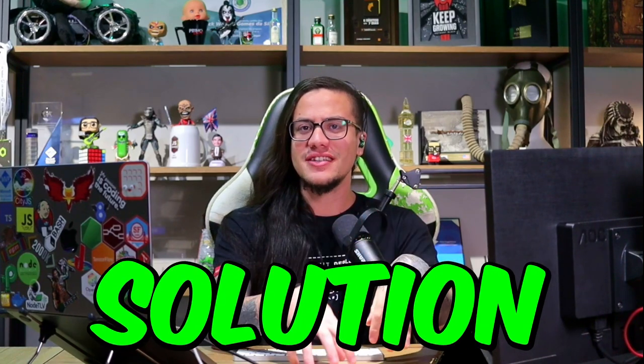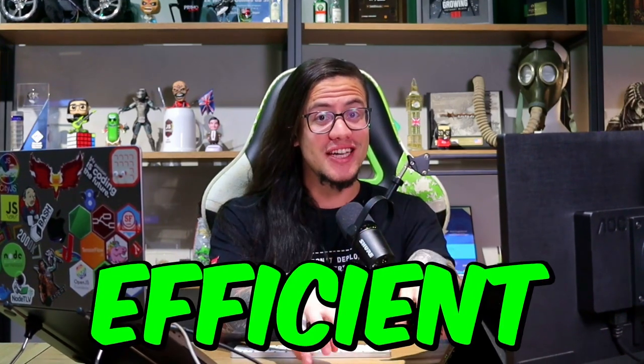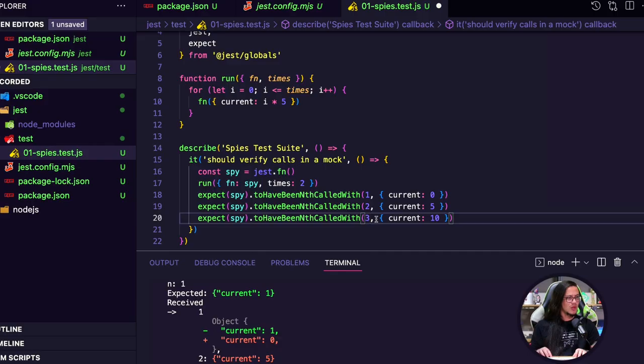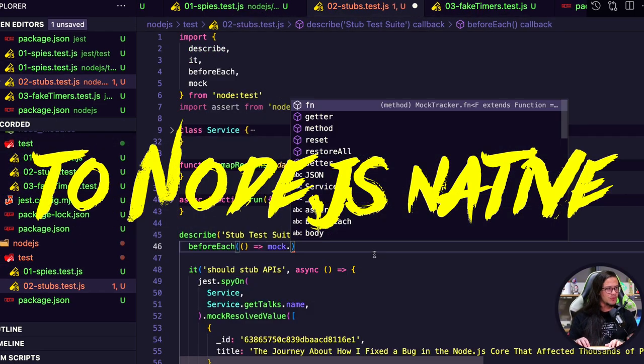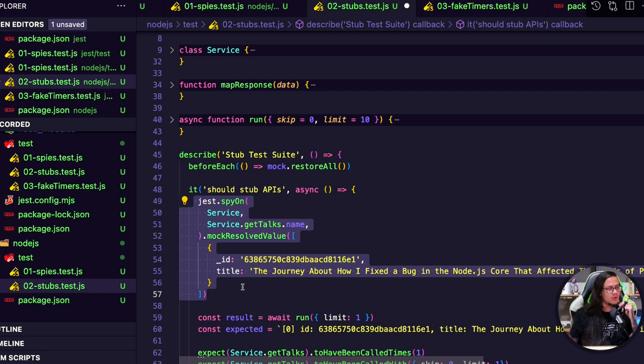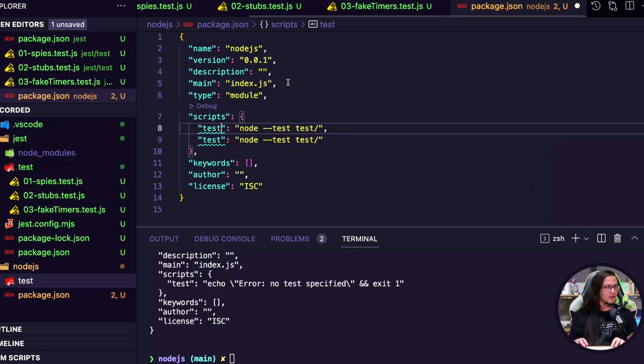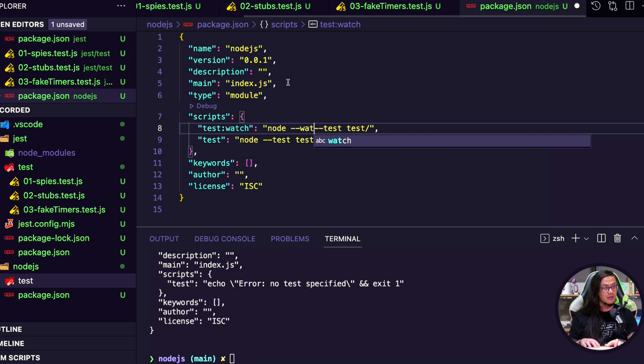Are you looking for a native test solution that's faster and more efficient than Jest? Then this video is for you. In this step-by-step guide, you'll learn how to migrate from Jest to Node.js native test runner. You'll walk through the process from setting up your environment to running your tests and prove that Node.js test runner is faster and more reliable than Jest. By the end of this video, you'll have the knowledge and confidence to take advantage of the full power of Node.js test runner and simplify your testing workflow. So let's dive in and take your testing game to the next level. Are you ready? Get a drink and let's begin!